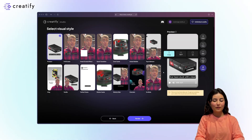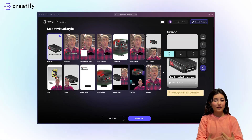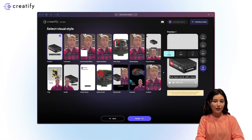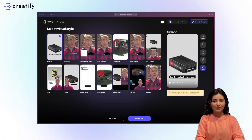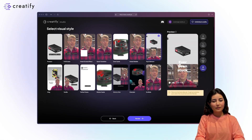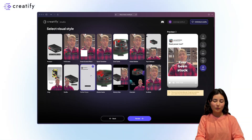Hi, and welcome to Creatify. Let's explore how to select different layouts in the editor to give your video ads a fresh and dynamic look. Creatify offers 14 visual styles, including full screen, top and bottom, side by side, and Twitter frame styles to target different platforms and audiences.